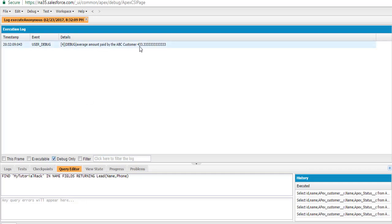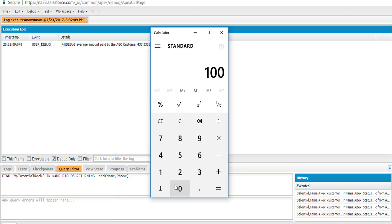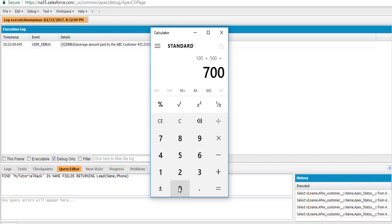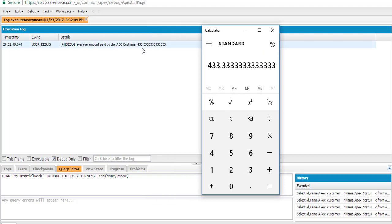The average amount is 433.33. If you remember, we had three invoices: the first was for $100, the next one for $500, and the third invoice for $700. Now if you wanted to calculate the average, we divide the total by three, and the value comes out to 433.33 — which matches our output.